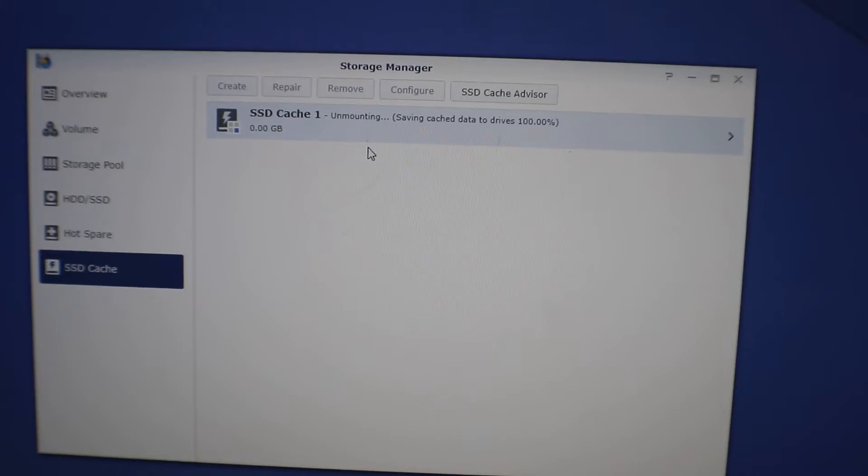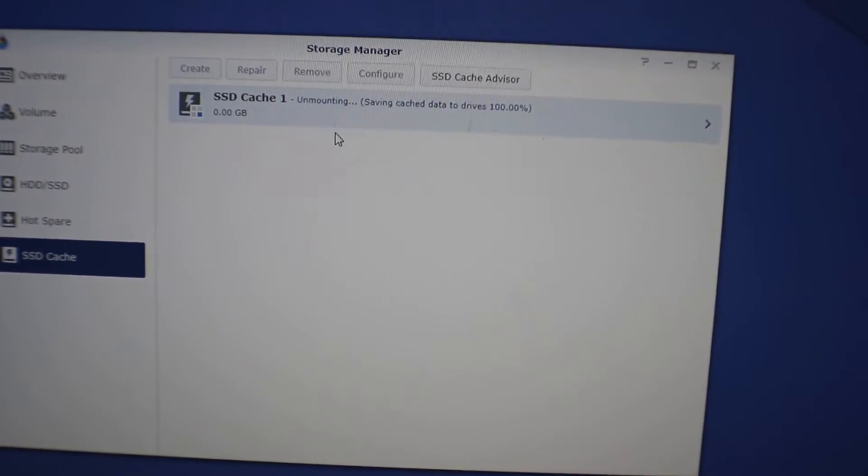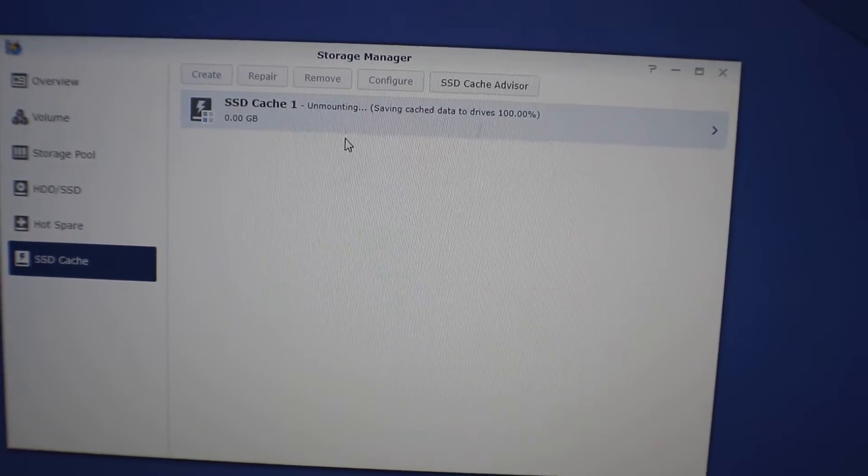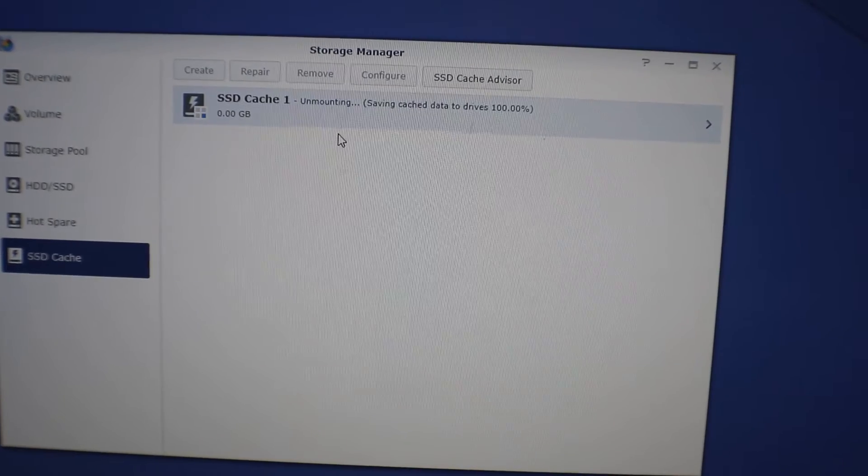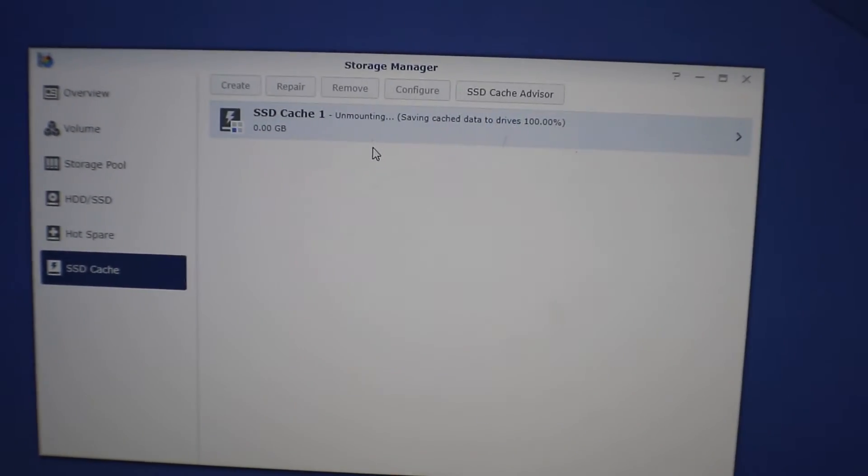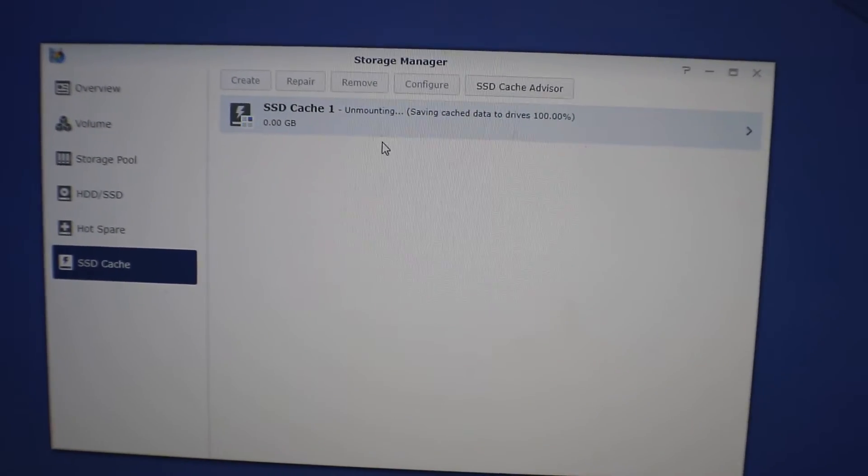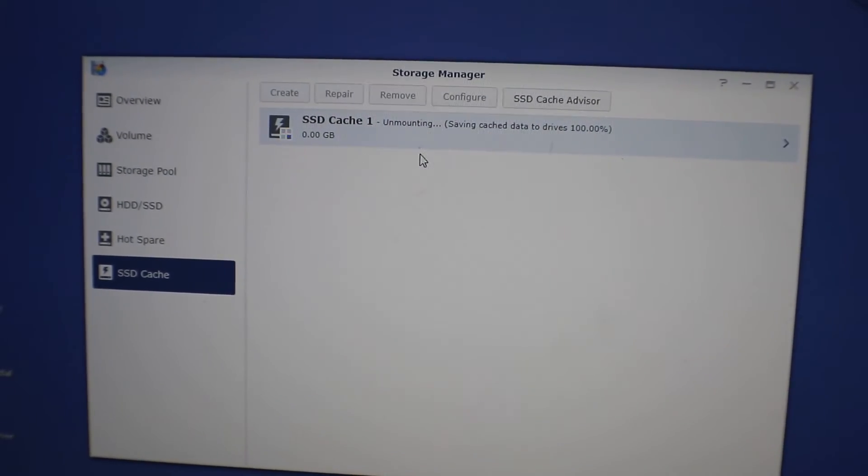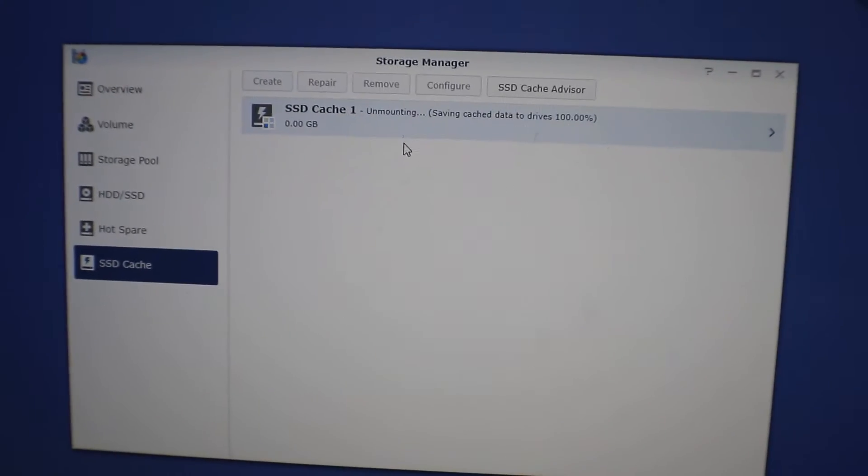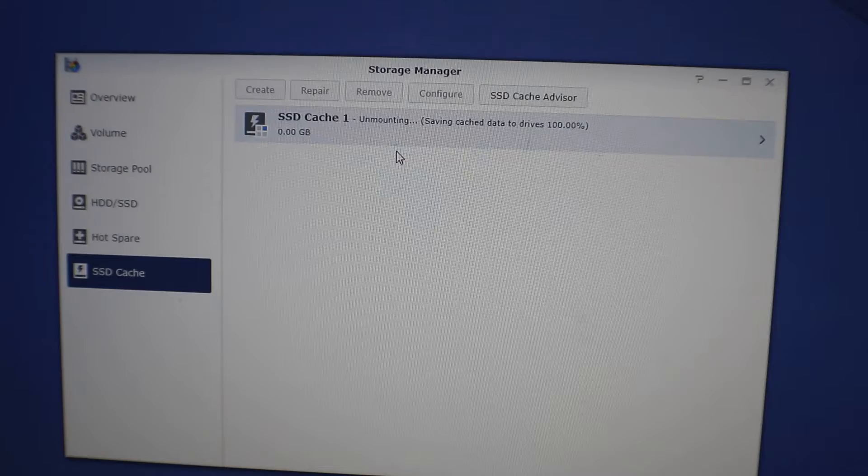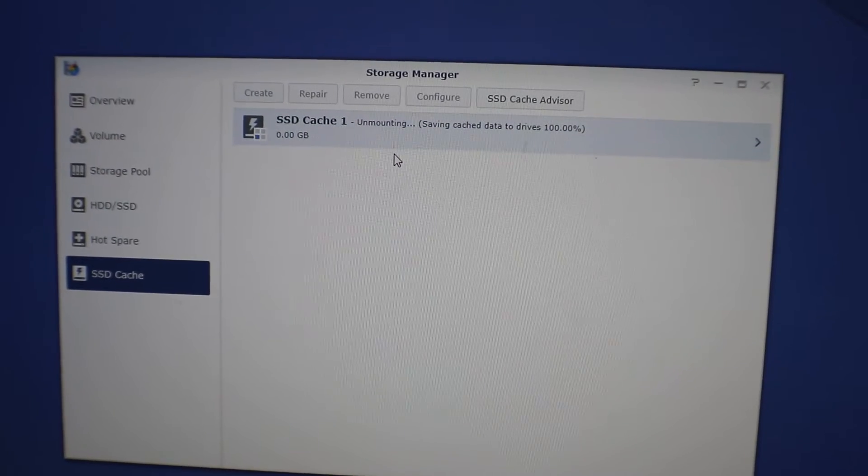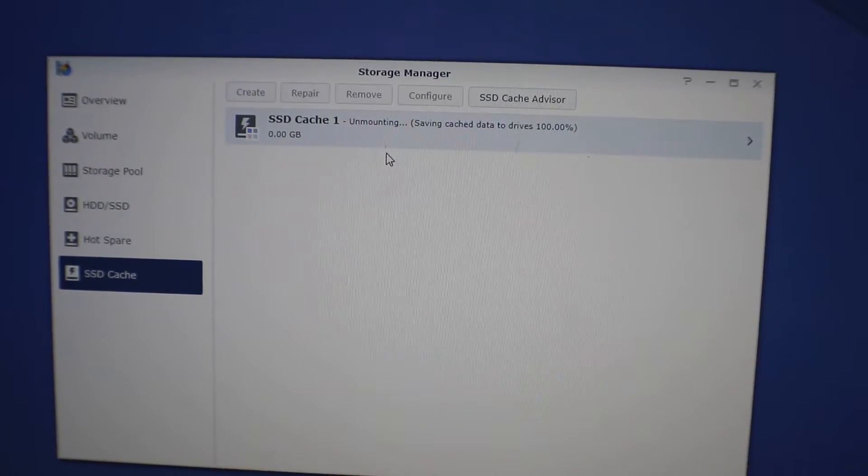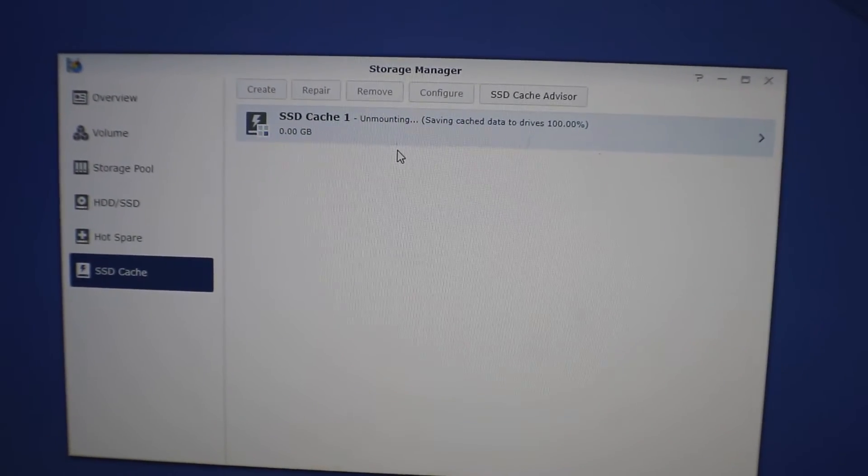Okay, it's being removed. See that where it says saving cache data to drive? You want to make sure you do this before you take those drives out and put them into the new Synology, because if you don't, whatever's on those m.2 drives you could lose that data and it could potentially corrupt some of the files that you might have. That's why you want to safely remove this.